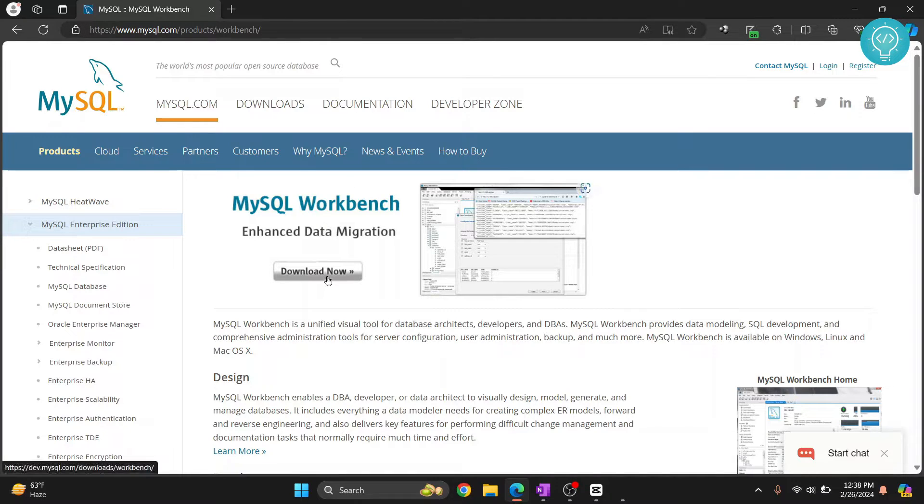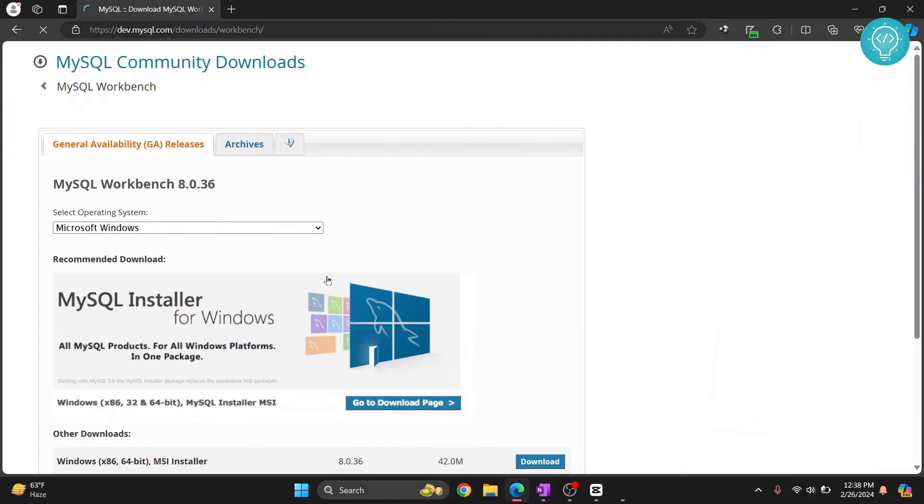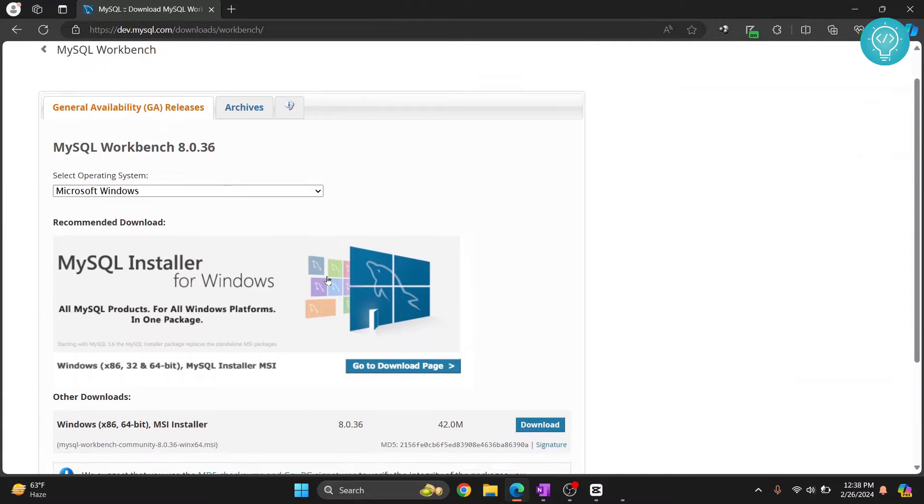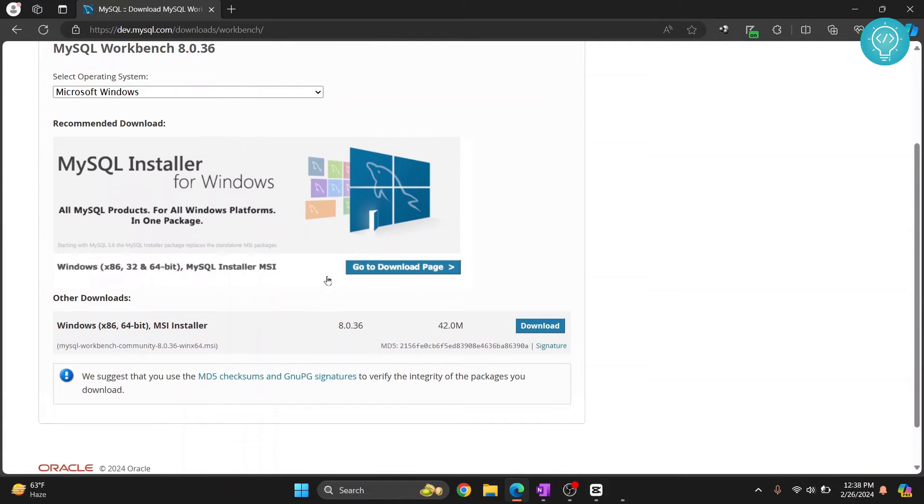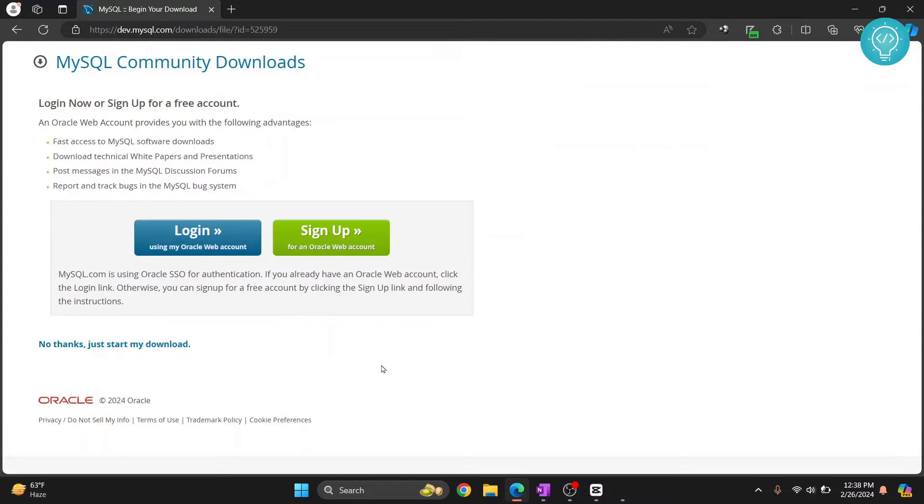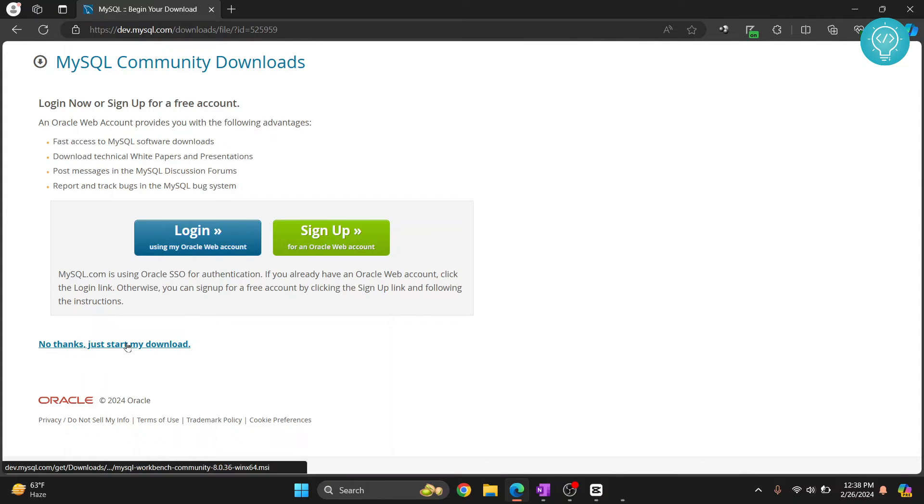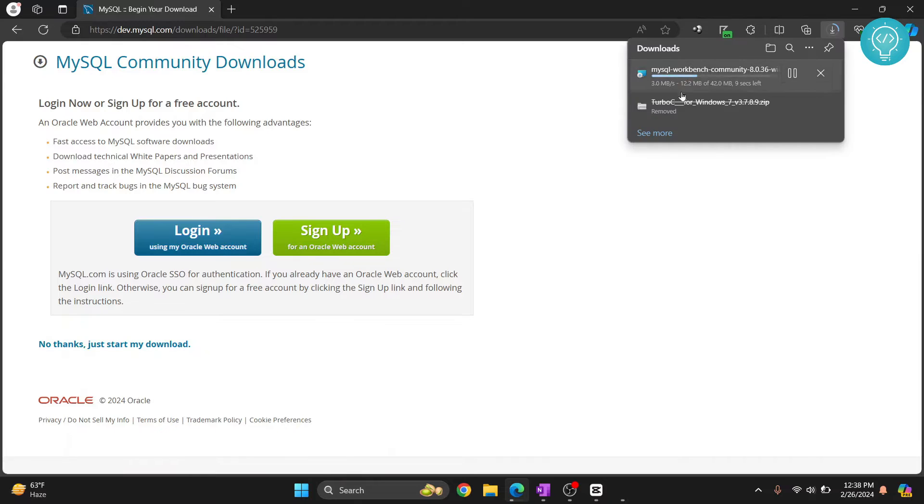Click on download now and scroll down. Click on this x86-64 MSI installer, click on download, and click on no thanks, just start my download. Let's wait till the download is complete.